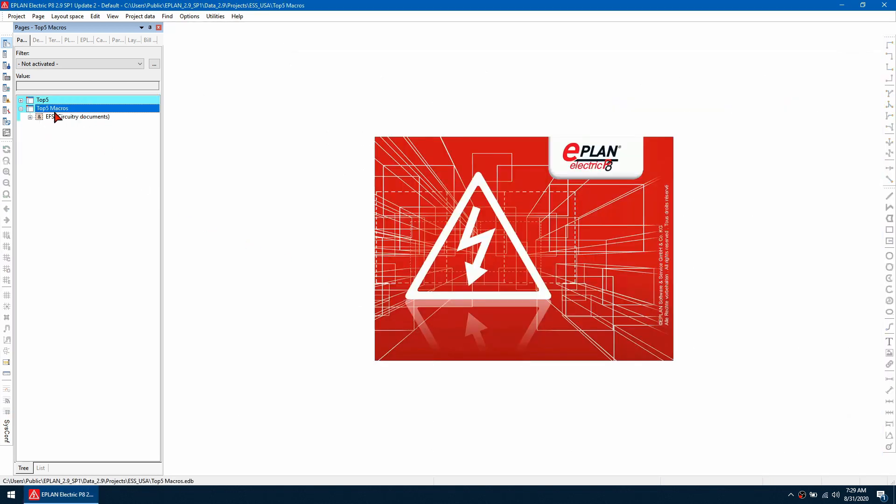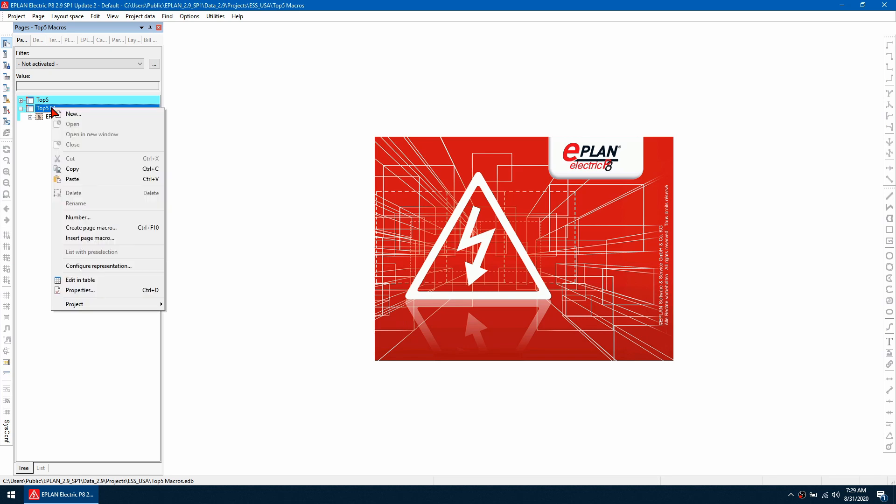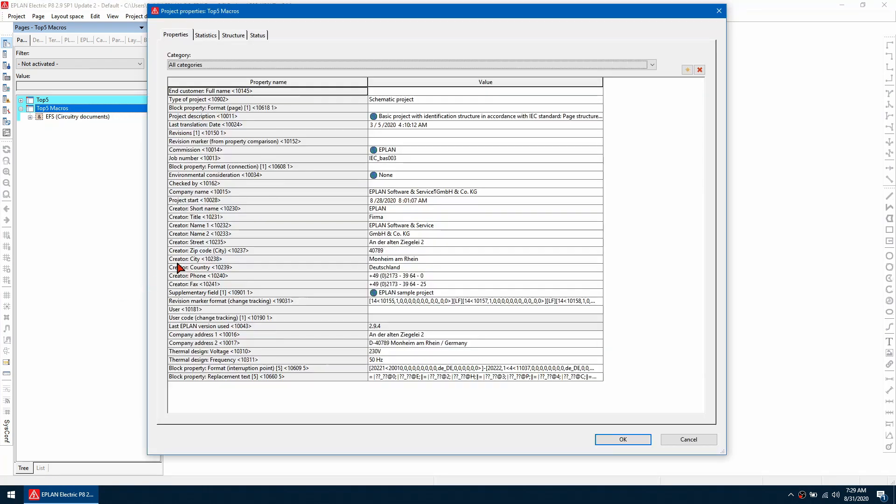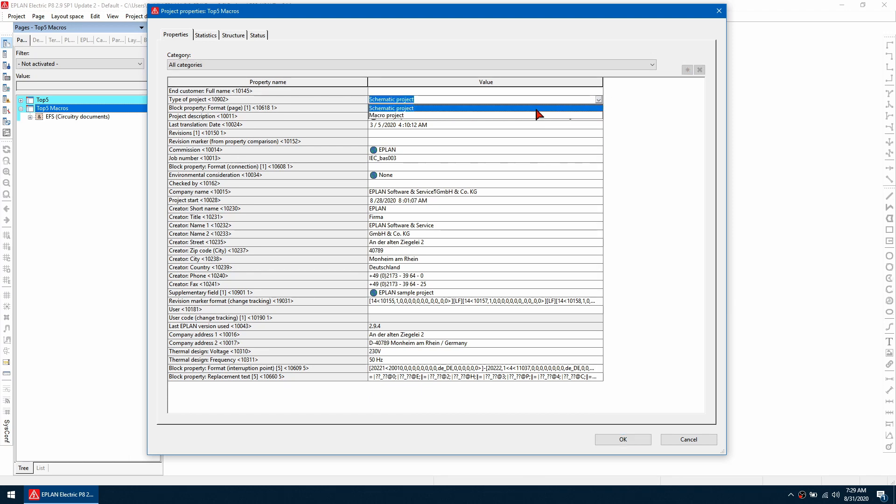Now I've got a copy of the project. The only thing I need to change to make this into a macro project is to right click and go to properties and change the type of project from schematic to macro project.